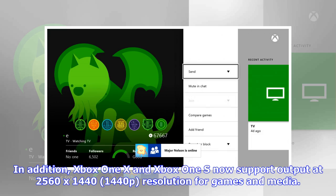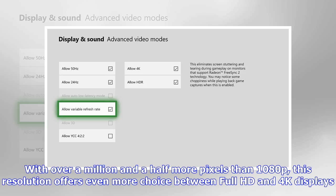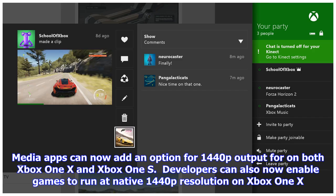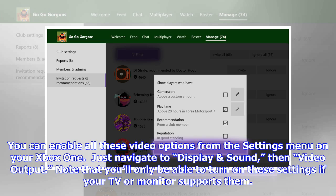In addition, Xbox One X and Xbox One S now support output at 2560x1440 resolution for games and media. With over a million and a half more pixels than 1080p, this resolution offers even more choice between Full HD and 4K displays — especially appealing to Xbox One owners who use a 1440p display for PC gaming. Media apps can now add an option for 1440p output on both Xbox One X and Xbox One S, and developers can also enable games to run at native 1440p on Xbox One X. You can enable all these video options from the Display section in your Xbox One settings menu.